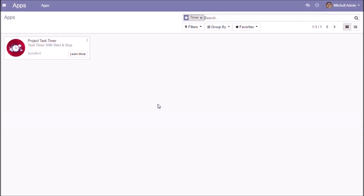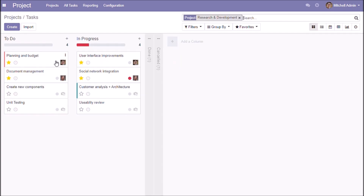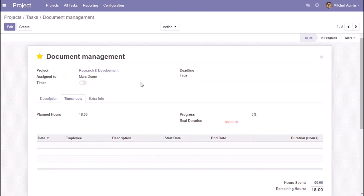Project Task Timer will add a toggle button to start and stop your task. When you start your task timer, you get a notification alongside a timesheet entry with the starting time that is automatically generated by the timer for that particular task.